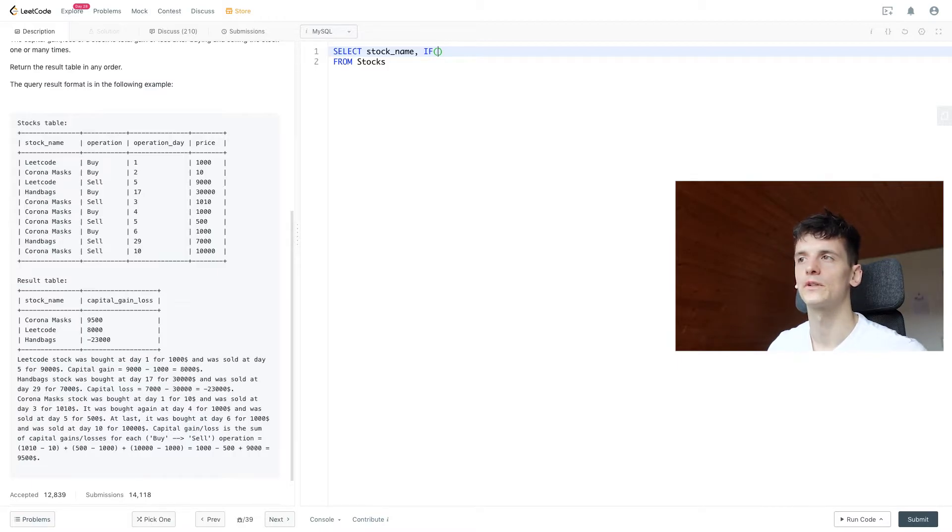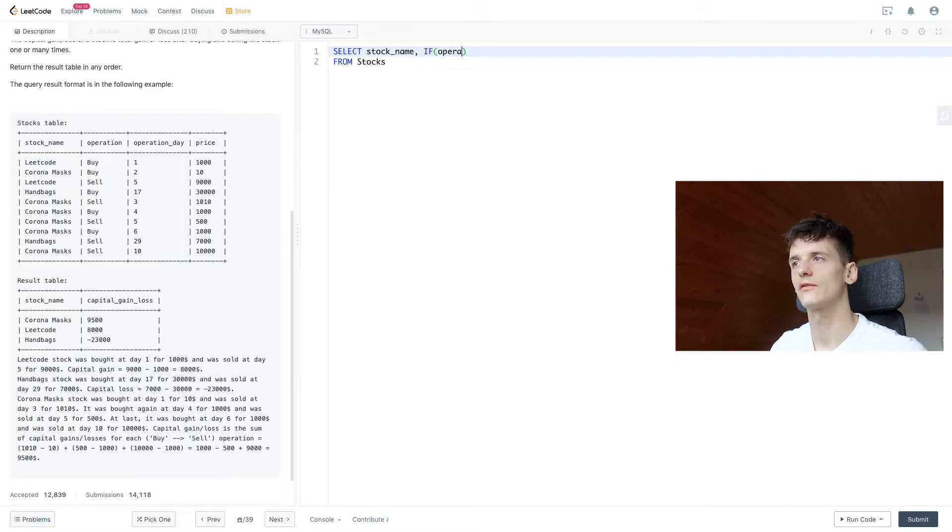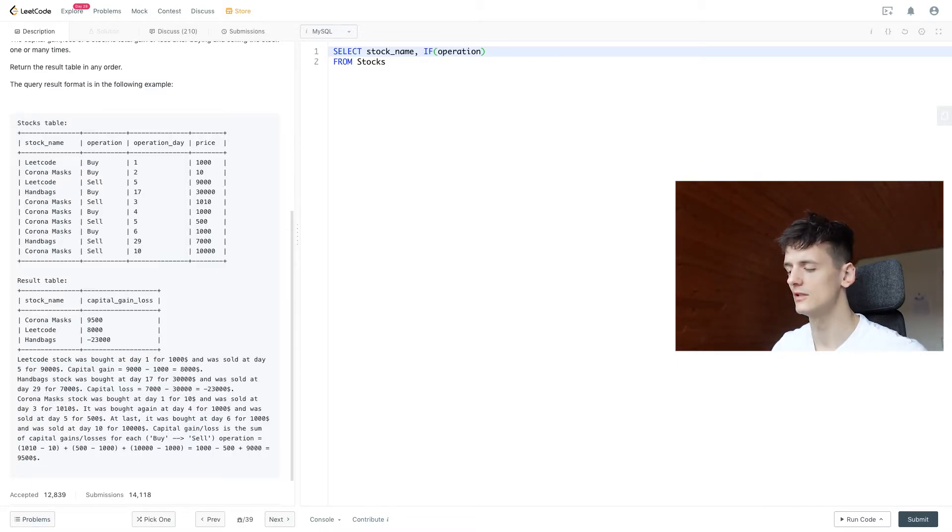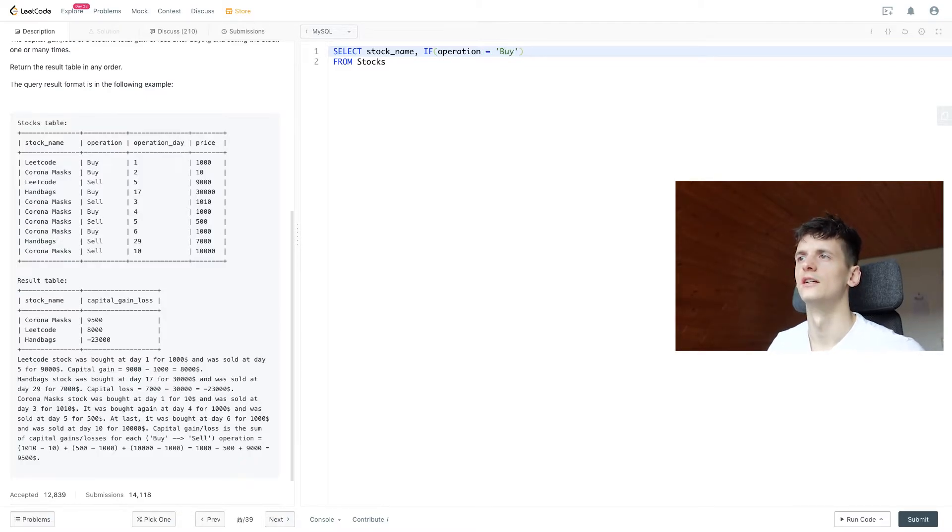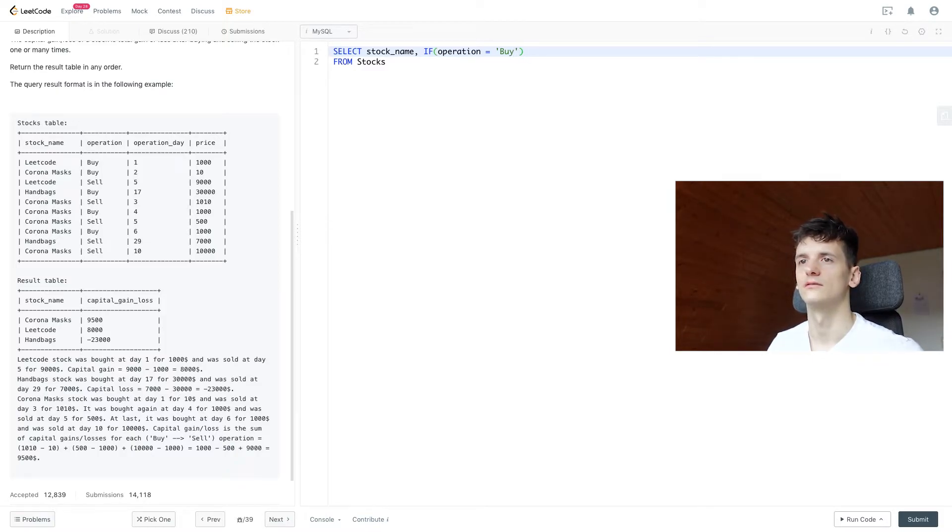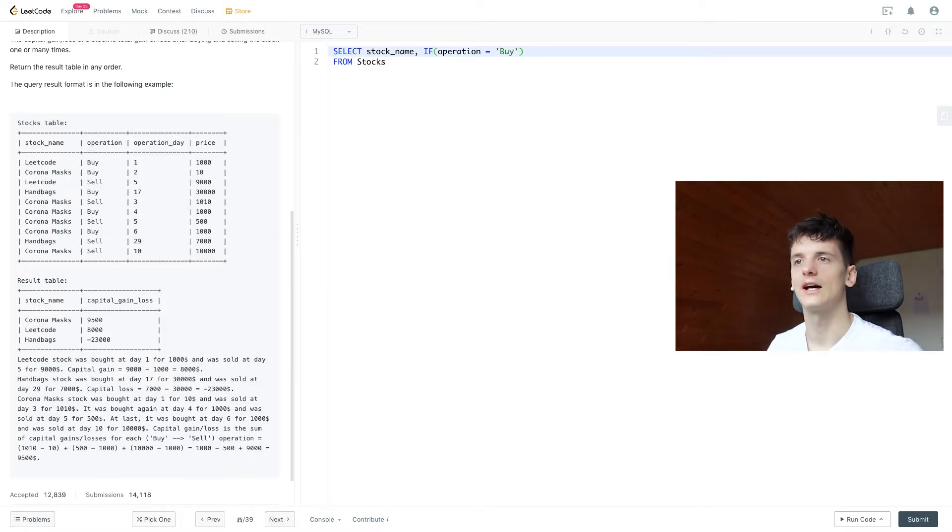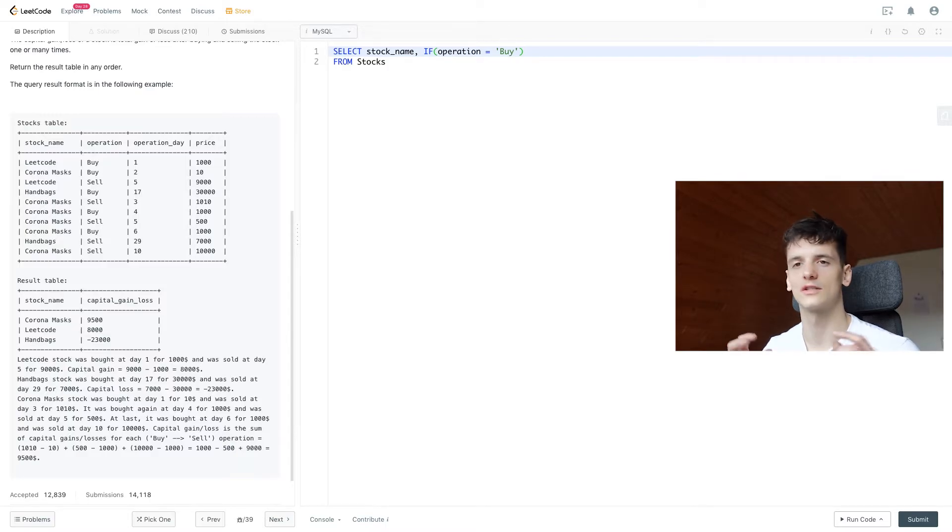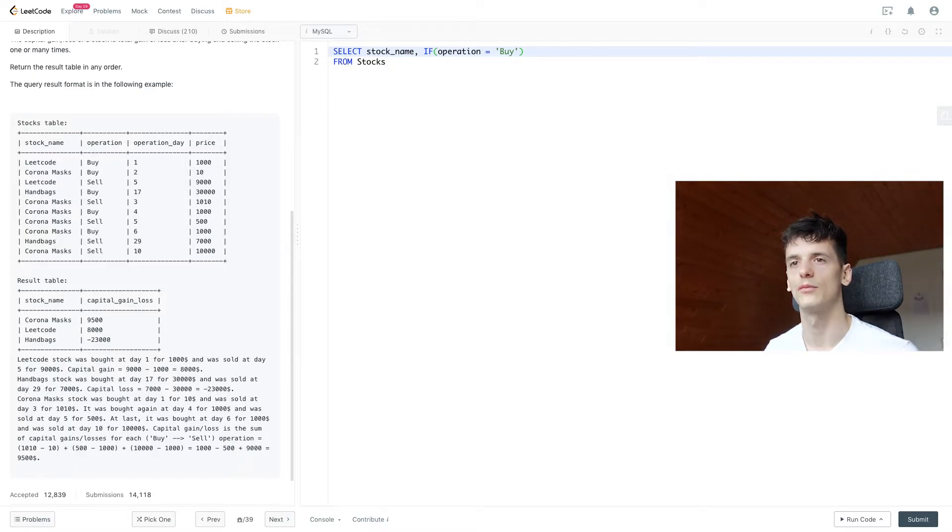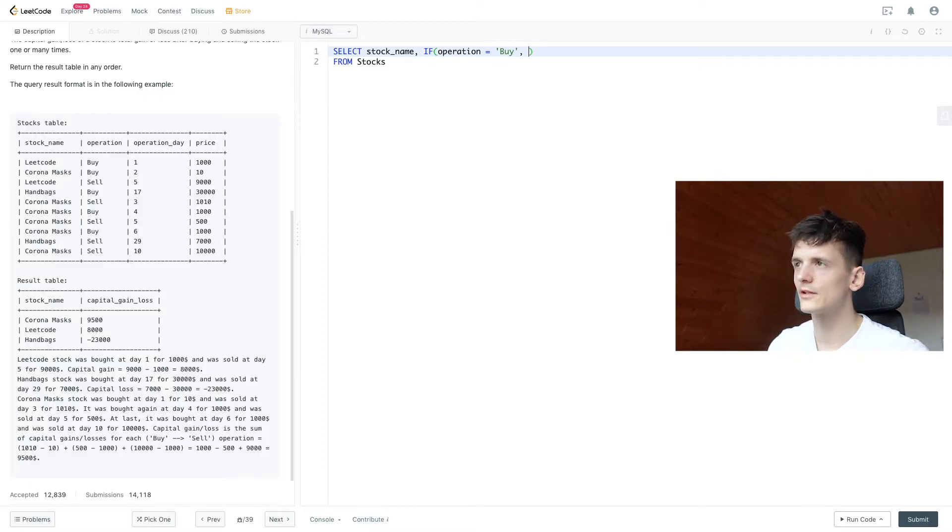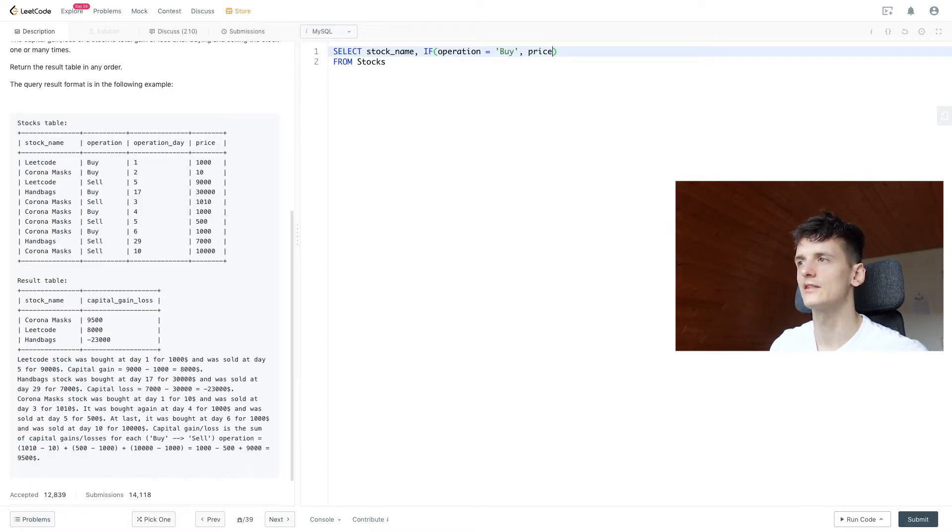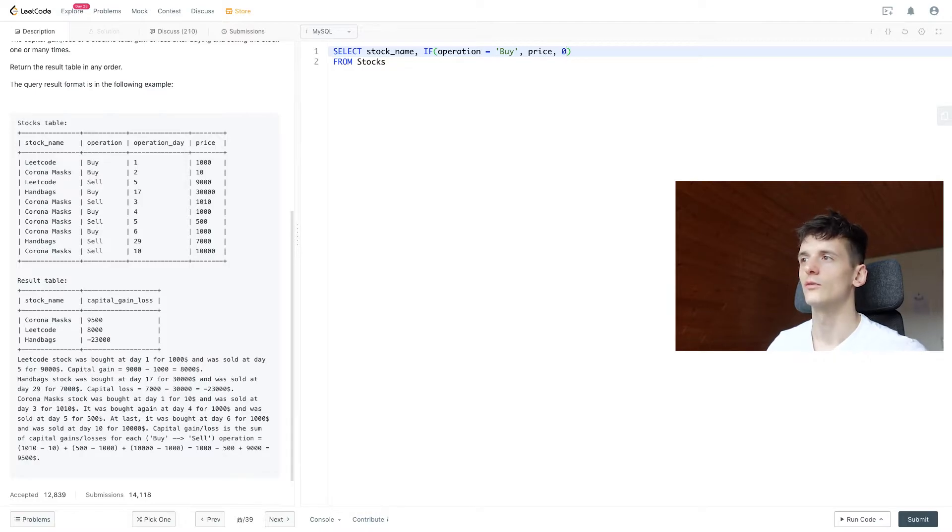So this IF statement is going to check for the value of operation. And if that operation is buy, it's going to be the buy operation and we add that value to our sum of bought stocks. So if that condition is true we want to take price, and if it's not true we're going to take zero since that means it's a sell operation.